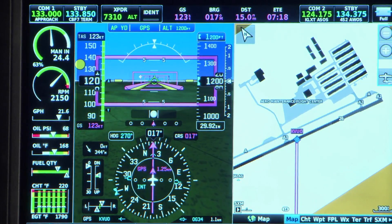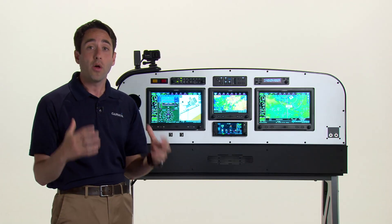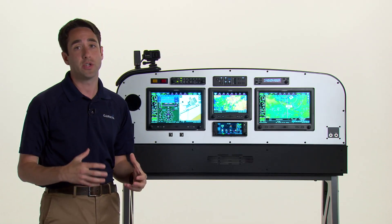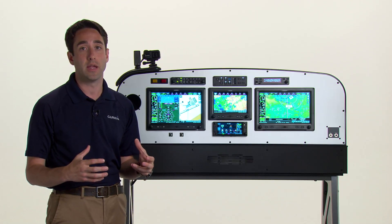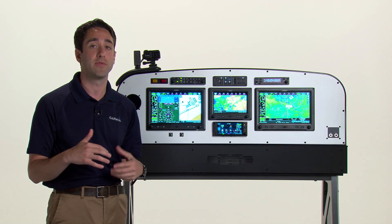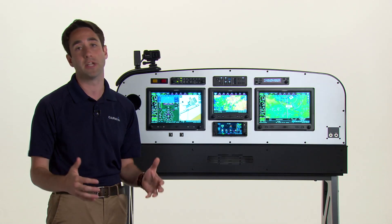So as you can see, it's this wealth of great information that we're automatically displaying and doing for you in the background that makes flying that much more easy.